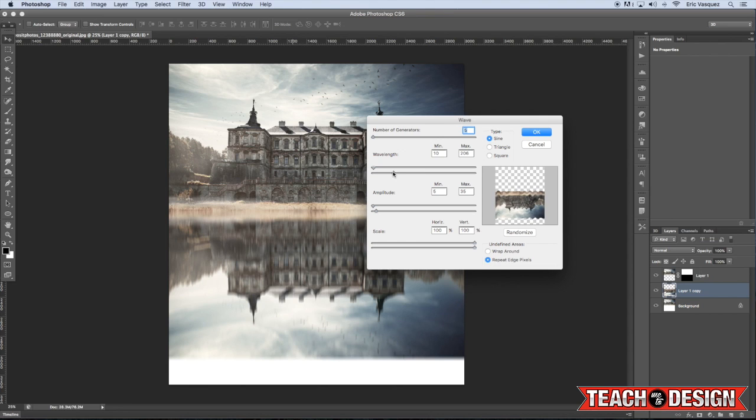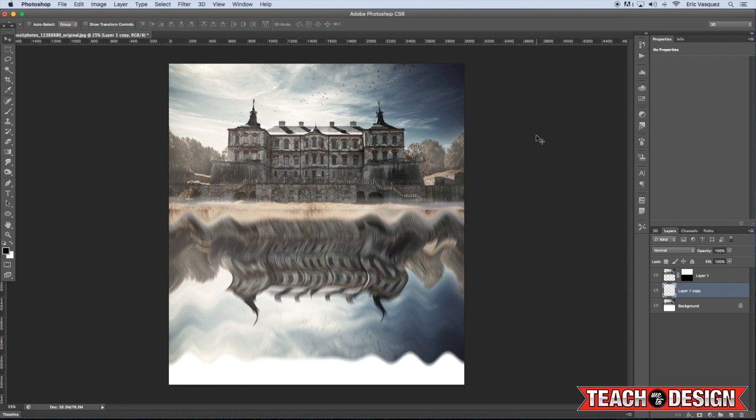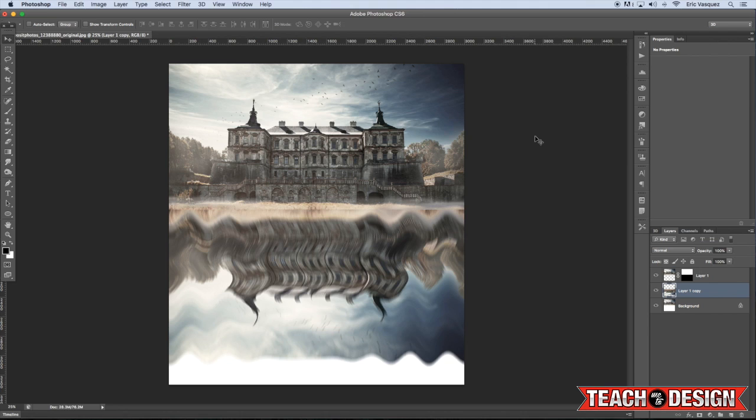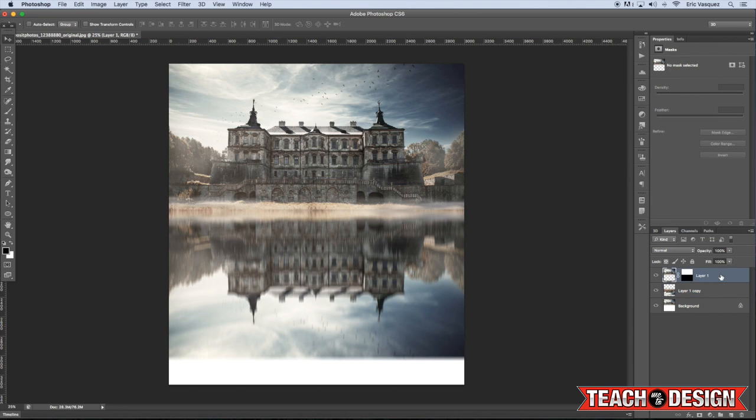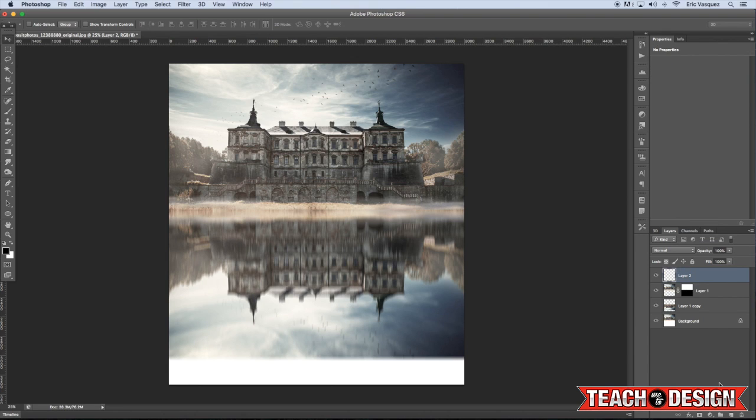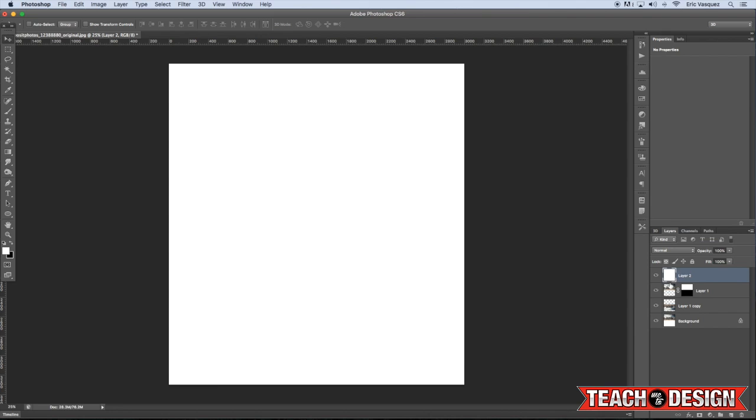You want it to be a little bit wavy, but not too crazy. So let's see what that looks like. That's a little bit much. I think we'll hold off on the Wave now until we come back to this a little bit later. So for now, just go ahead and create a new layer by pressing Command Option Shift N on the keyboard, or you can simply come down here and click the New Layer icon in your layers palette.